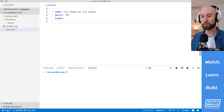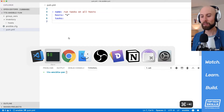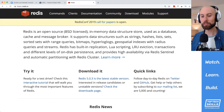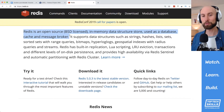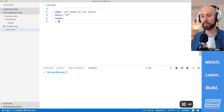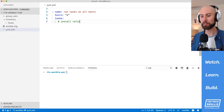The first thing we'll do with the yum module is use it to install a package. The package I'd like to install is Redis, which is a popular open source in-memory database that's often used as a cache. Create a comment here: install Redis.